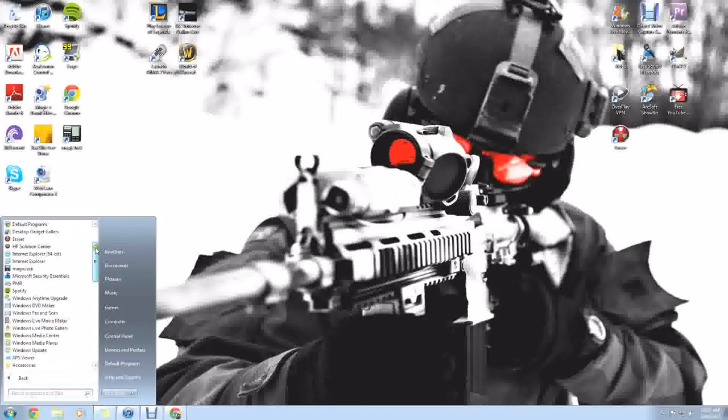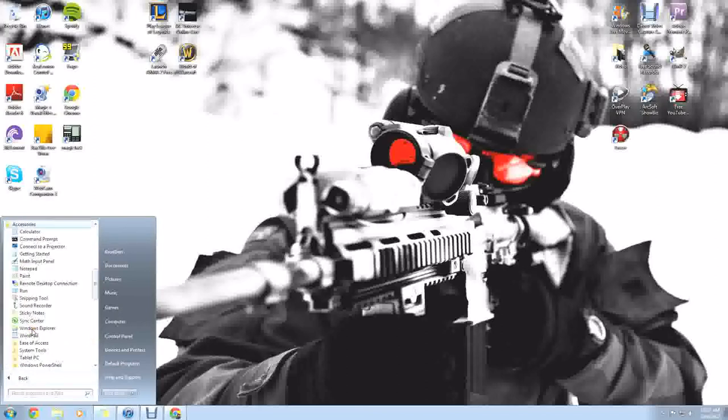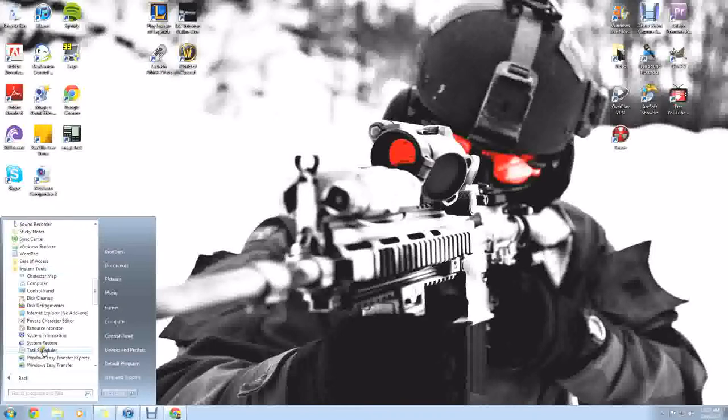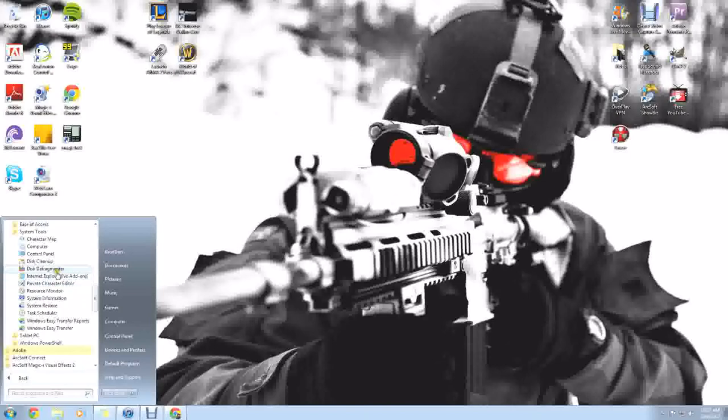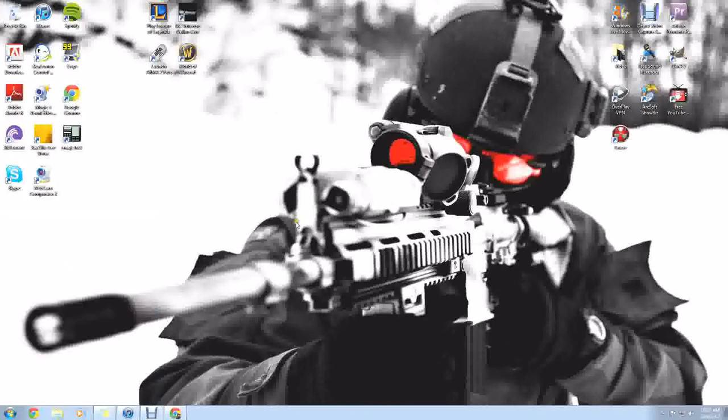If you go into your start menu and into your accessories folder, you'll see a system tools folder inside that one. One of the ones that you can use is a disk defragmenter.